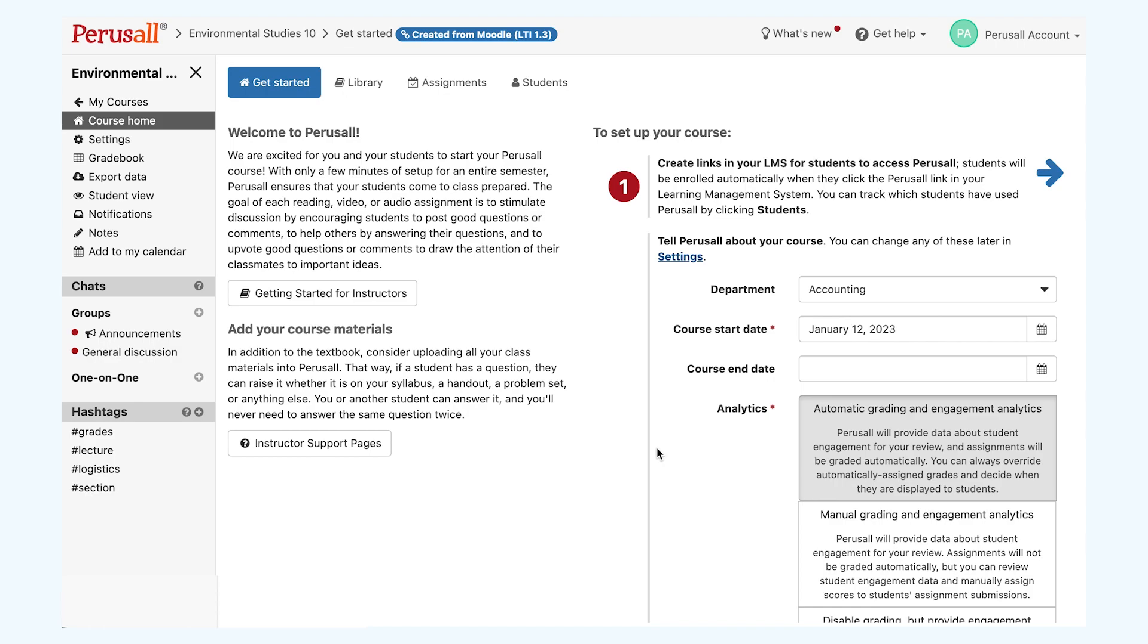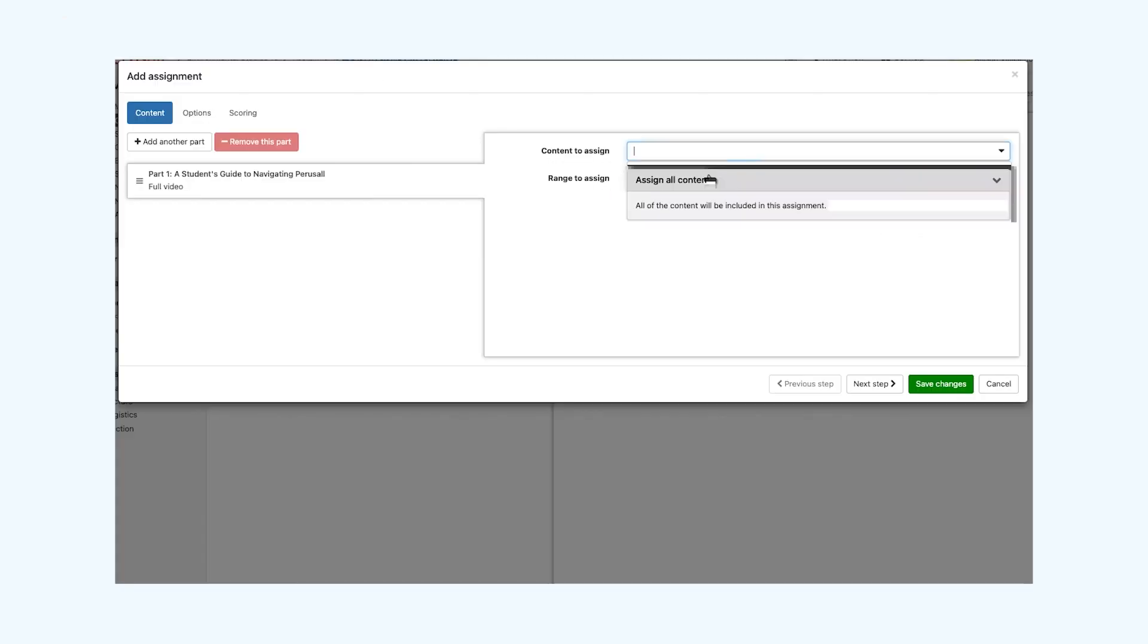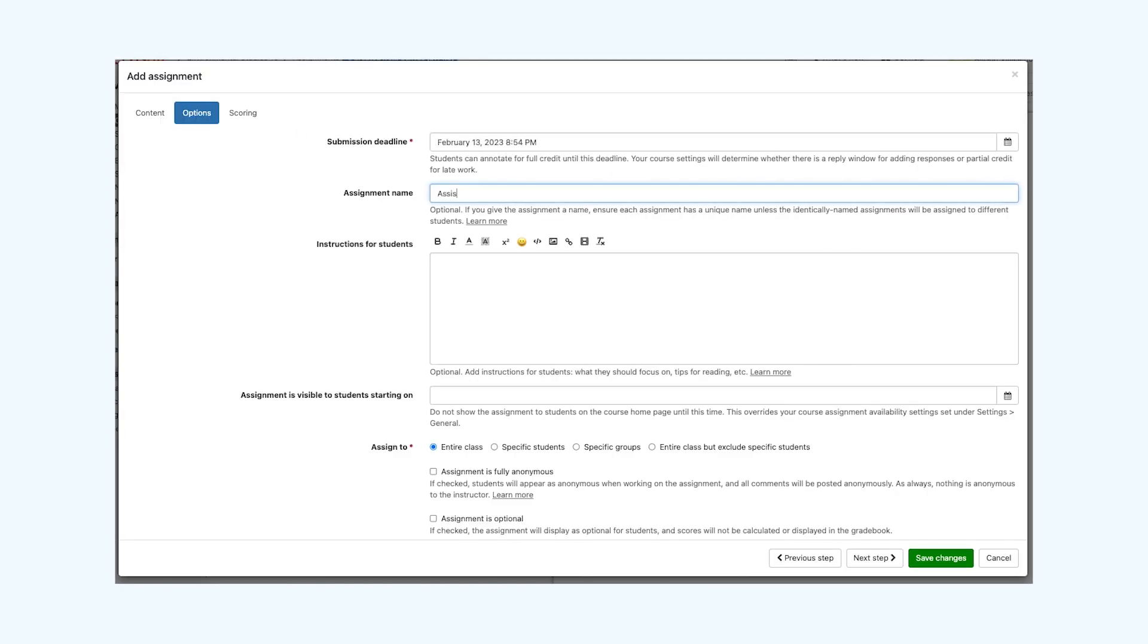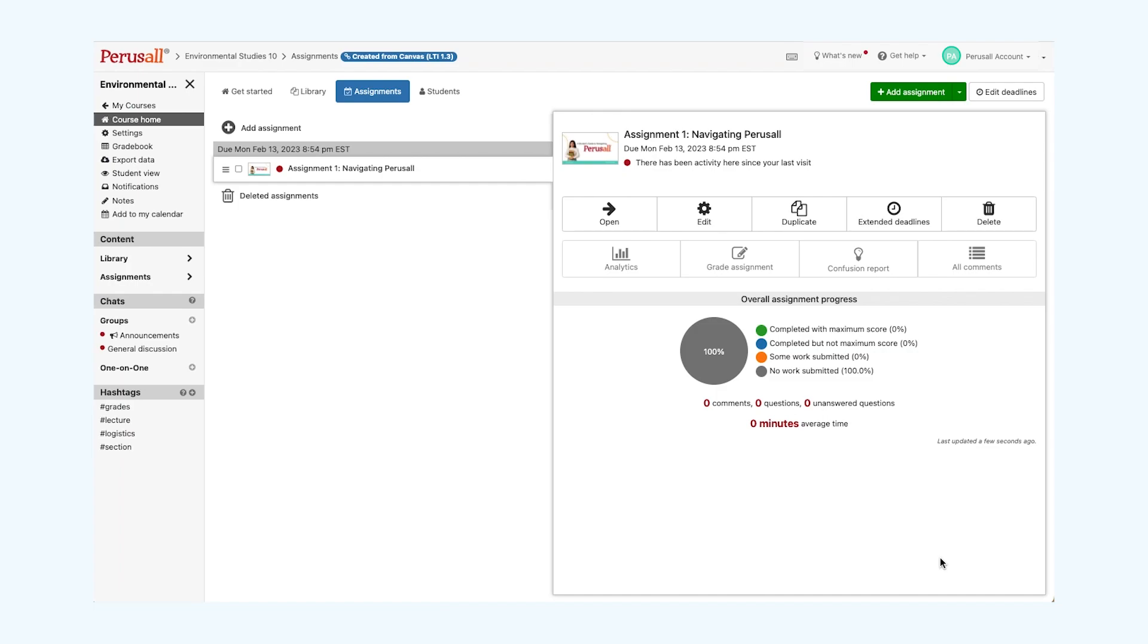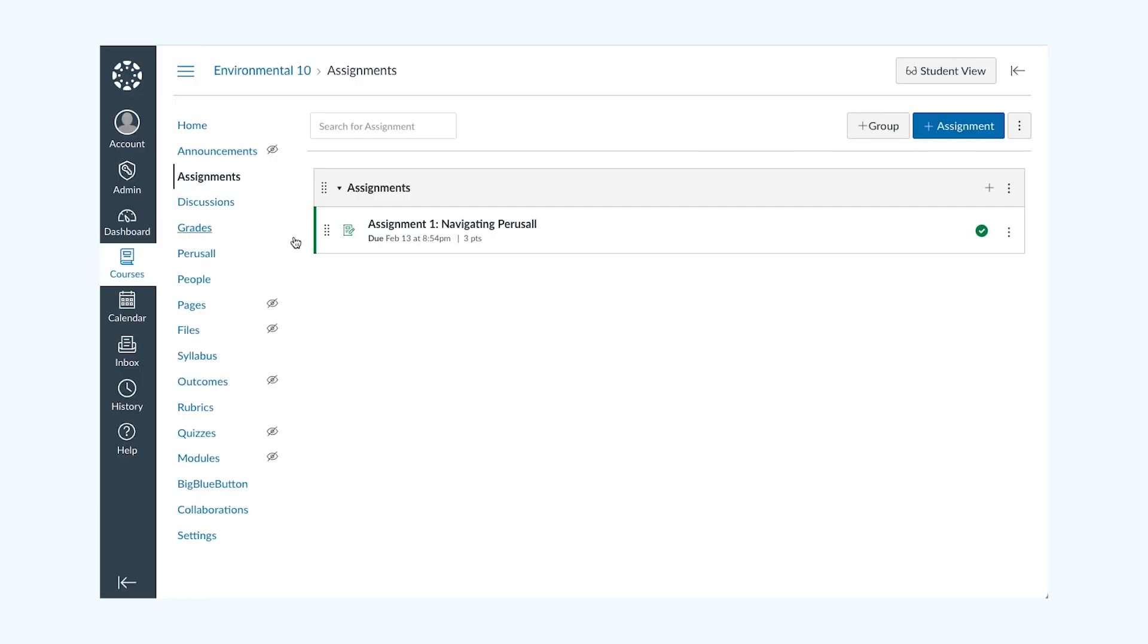Please note, if your institution is on LTI 1.3, you can create your courses on Perusall and they will automatically sync to your LMS. If you're looking to create assignment-specific links, you can find more information relating to your specific LMS at support.perusall.com.